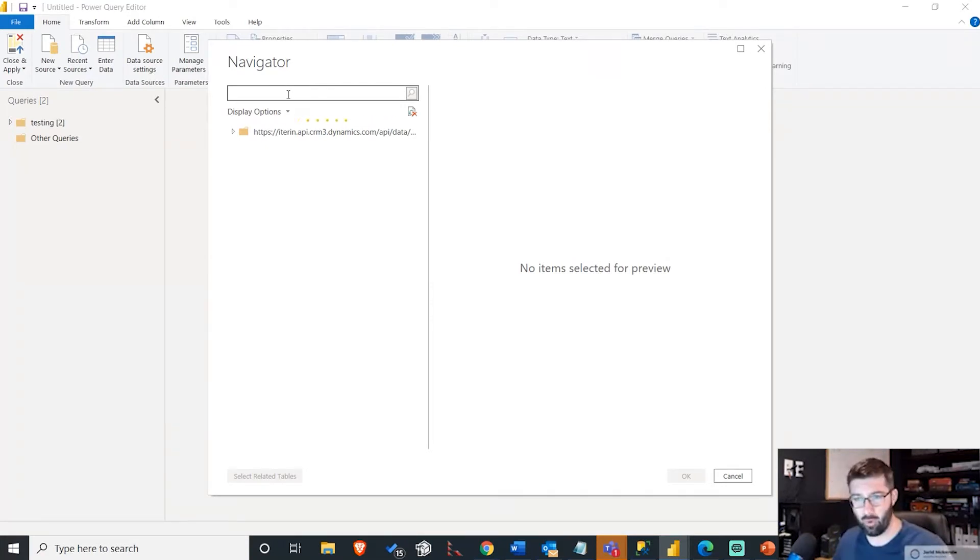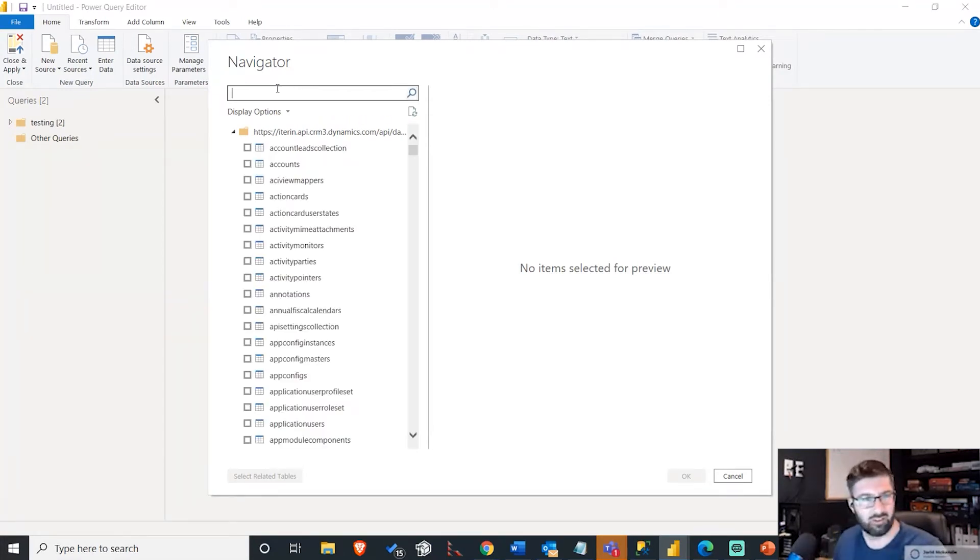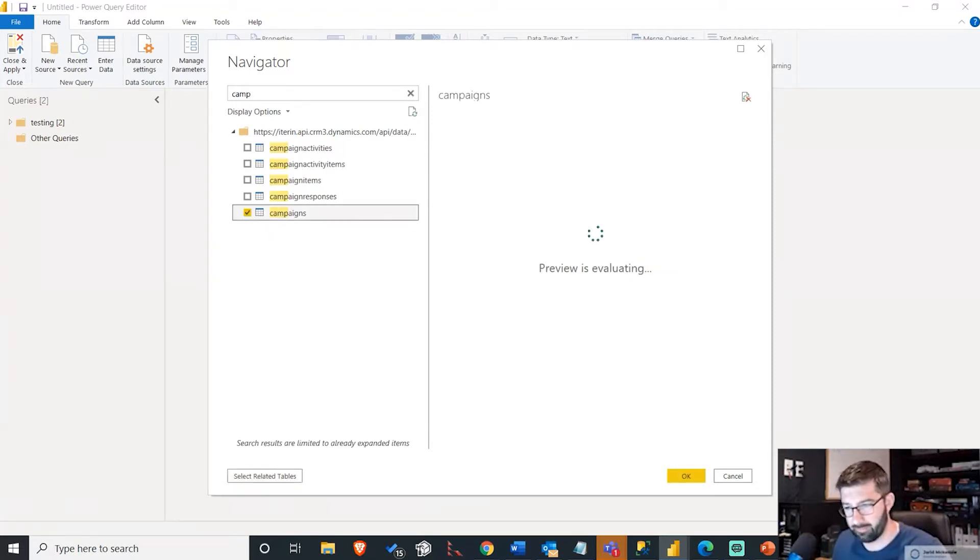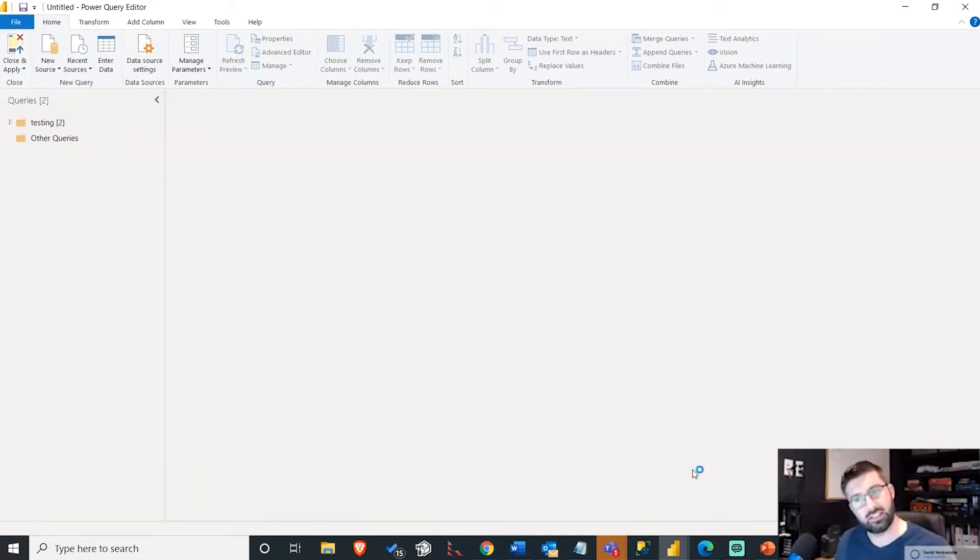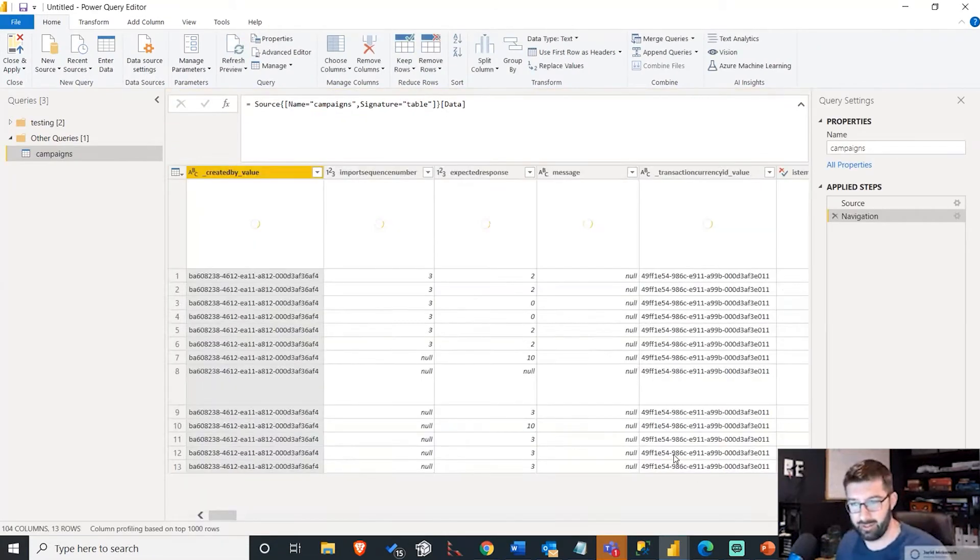I'm just going to grab one of the tables in our CRM. It's just the campaign just because I know there's got a little bit of data in there that's not sensitive for us. So I'll just grab that and hit OK. It's going to go out to CRM, get the data and bring it back into my instance here.